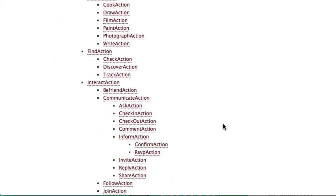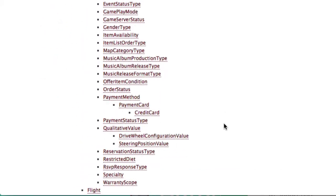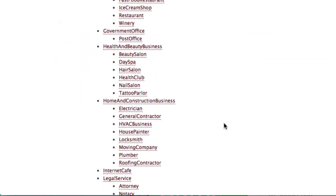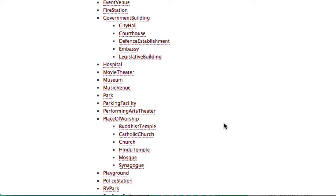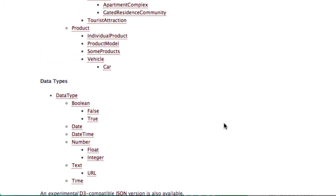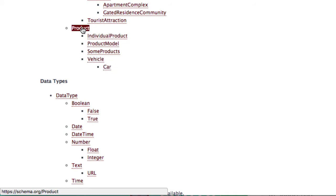So if I scroll down a bit more, you can see for example the car. So if I would sell a car on my page, I would use the car class. Search engines could then understand that the page is about a car, which is a vehicle, which is a product.